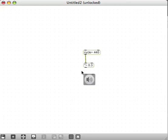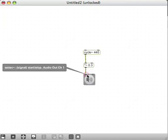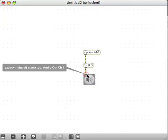We want to connect the outlet of our multiply~ object to the left inlet of this ezdac~. Create that patch cord and release to make the connection. We can click on this ezdac~ now, but we're not hearing anything yet.